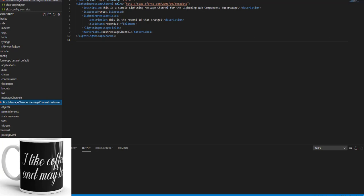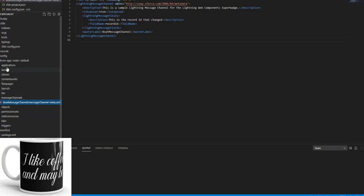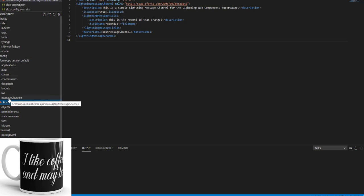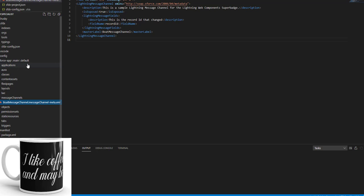So friends if you see here, if you need to get this certification to get this challenge passed, first you need to go to force-app/main/default folder of your project or in your workspace. And then all you need to do is you need to create a message channels folder. You see here, message channels.